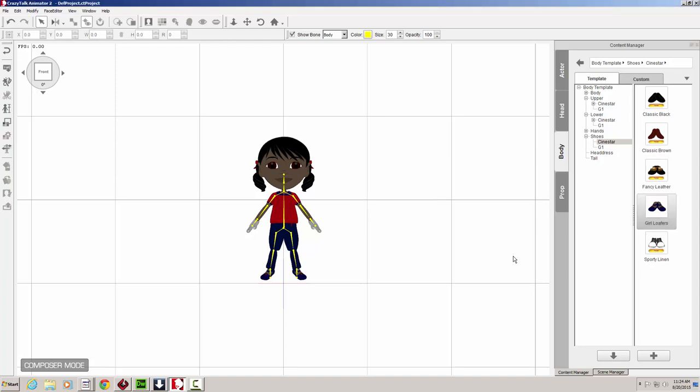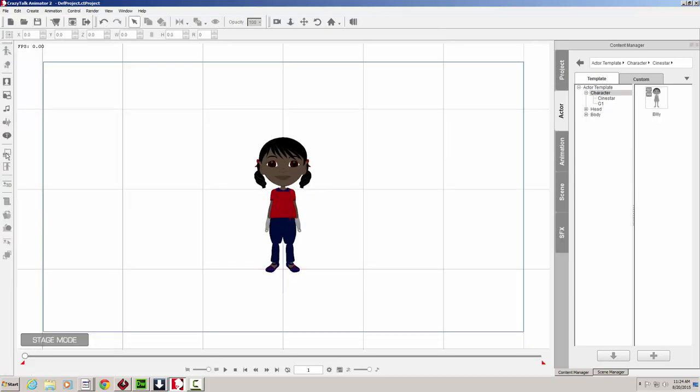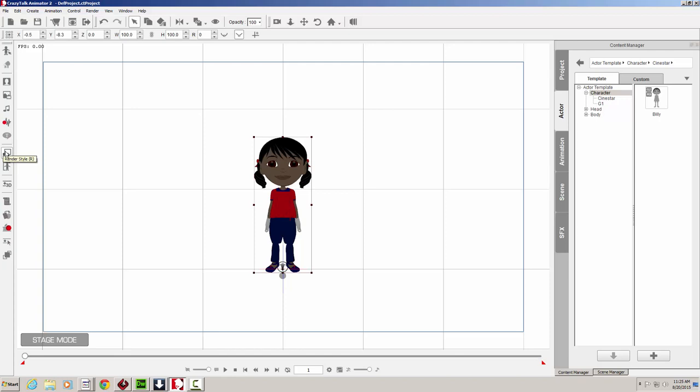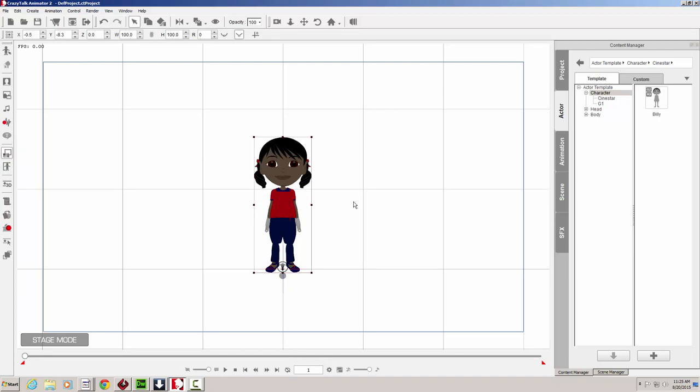And there you have it. Now we have Lucy. You'll notice that because we didn't update her hands, we're stuck with these grayscale hands. And we can fix that either by adjusting your own colors using the render styles feature, or using the stylizers.